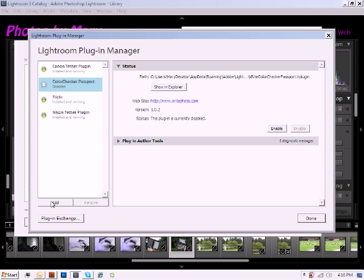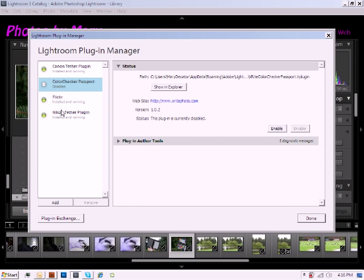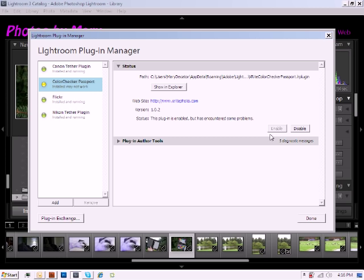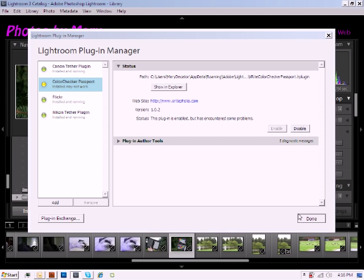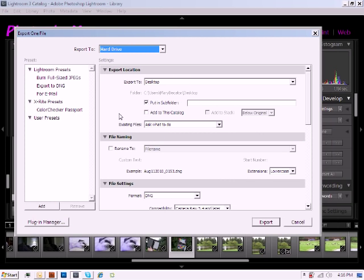So to change that, we're just going to go ahead and go back into the Plugin Manager, highlight it, and click on the Enable option. I'm not going to worry that it's showing me that it's not able to work at this point because I know that it will actually work. So we're going to click Done to go back to our Presets page.